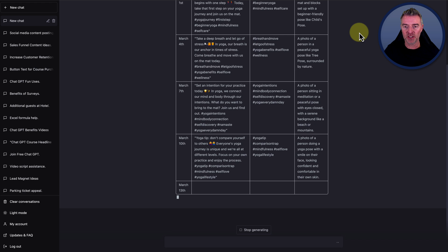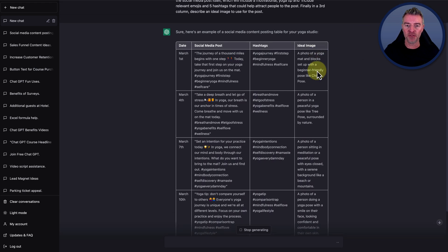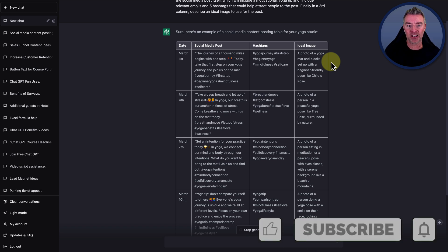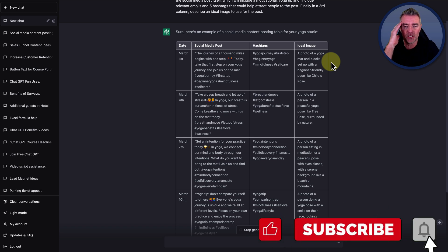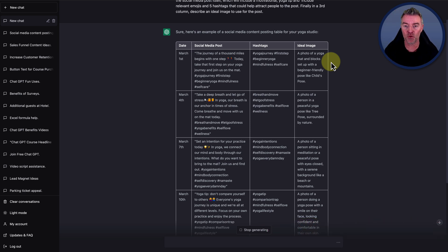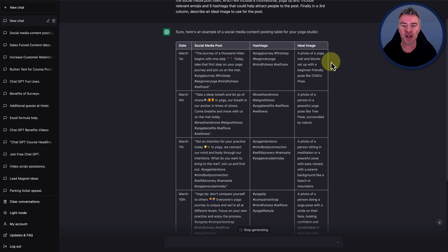Then what it's done in the fourth column here is it is actually put a description of the image that it would be ideal to match the post. So it saves you thinking about, oh, a journey of a thousand miles begins with one step. What would be a good picture for that? No problem. They've already thought of it. A photo of a yoga mat and block set up with a beginner friendly pose like child's pose. There you go. Done.